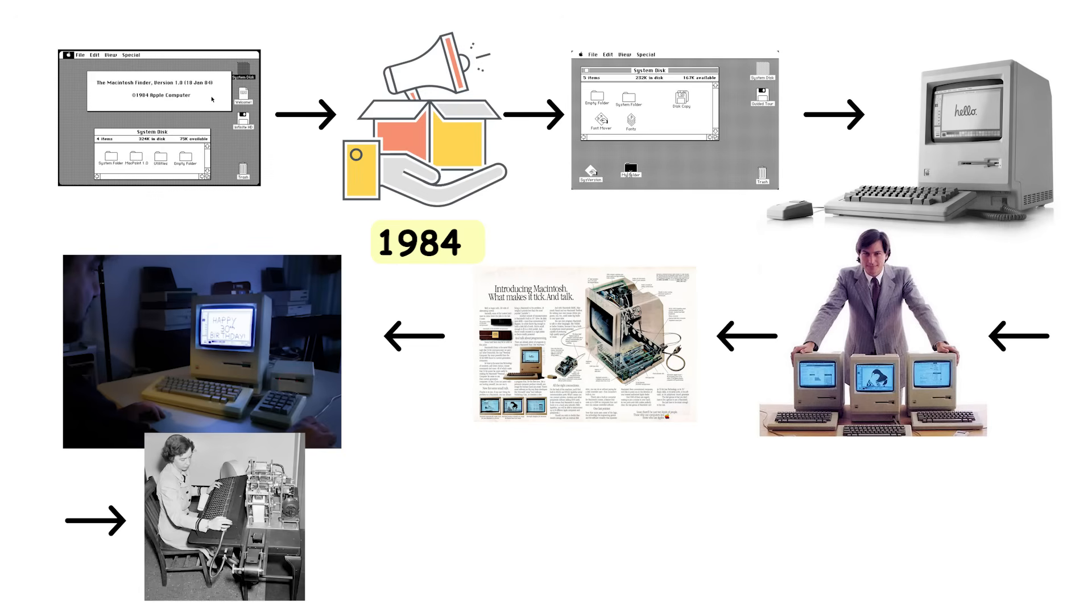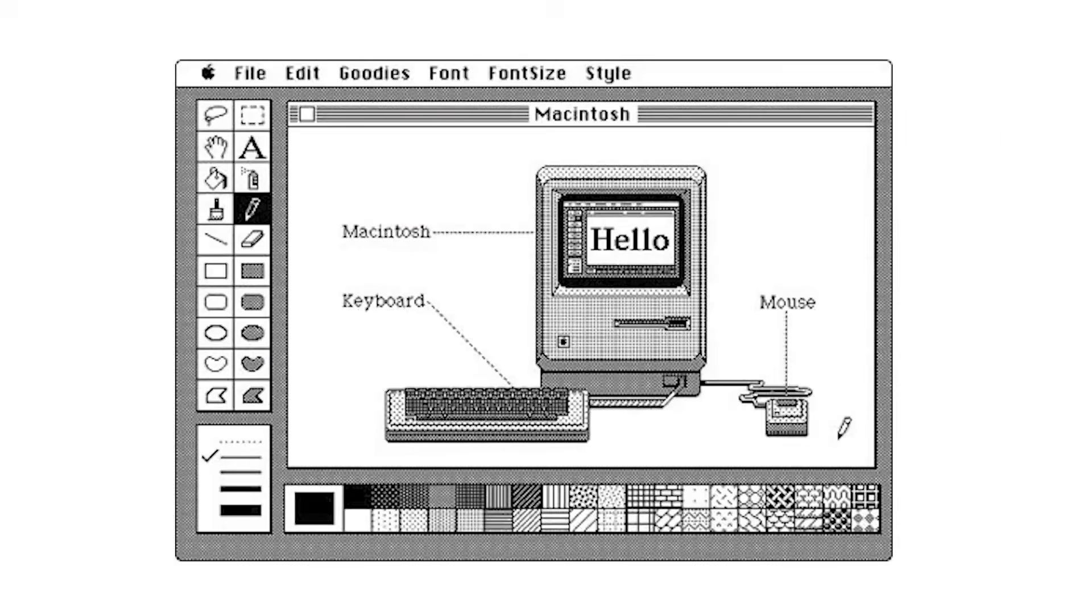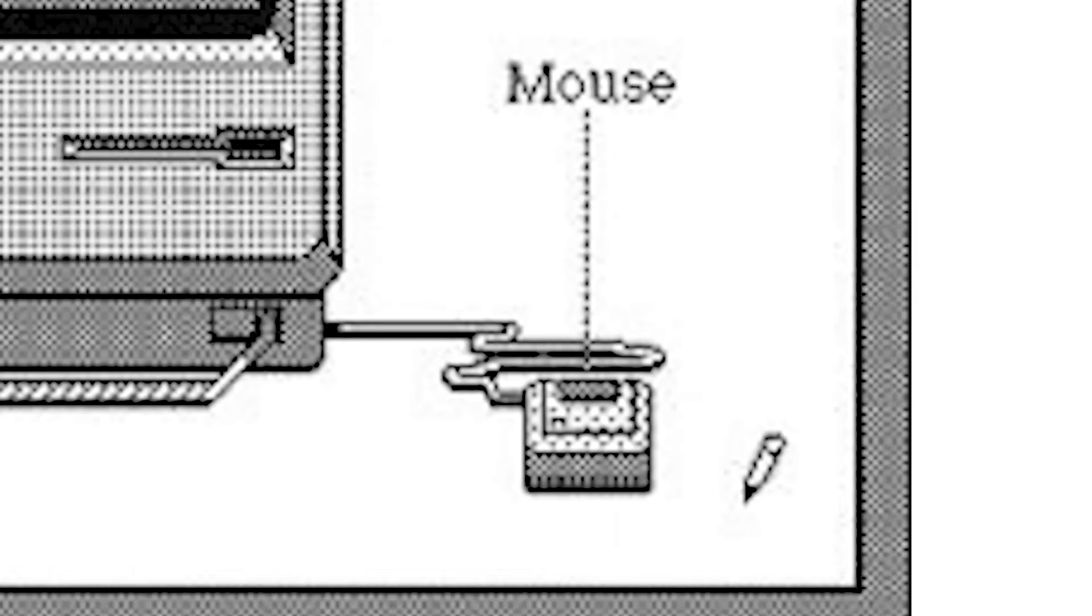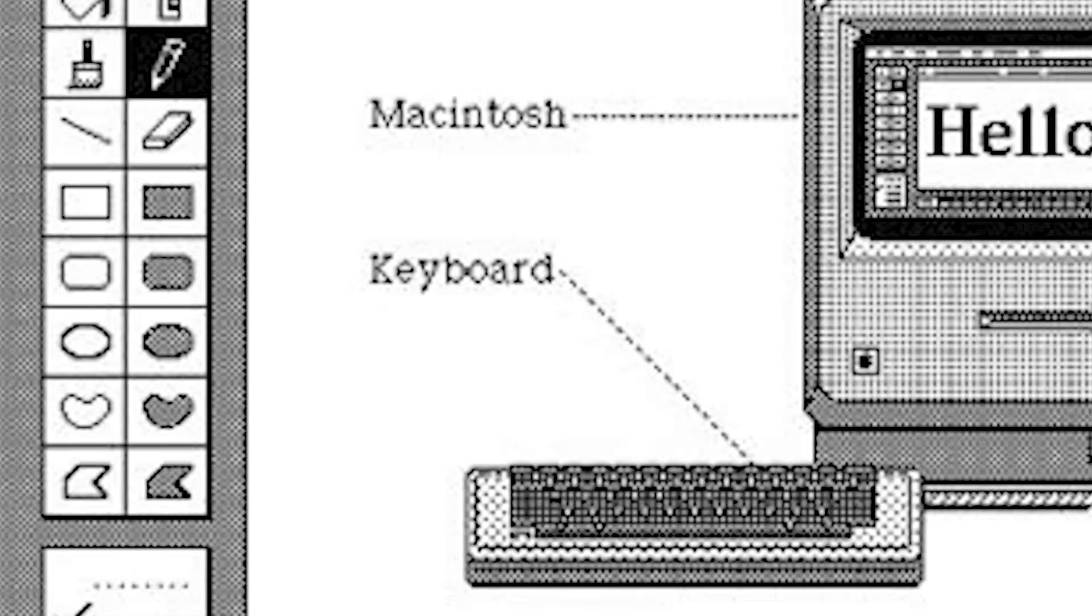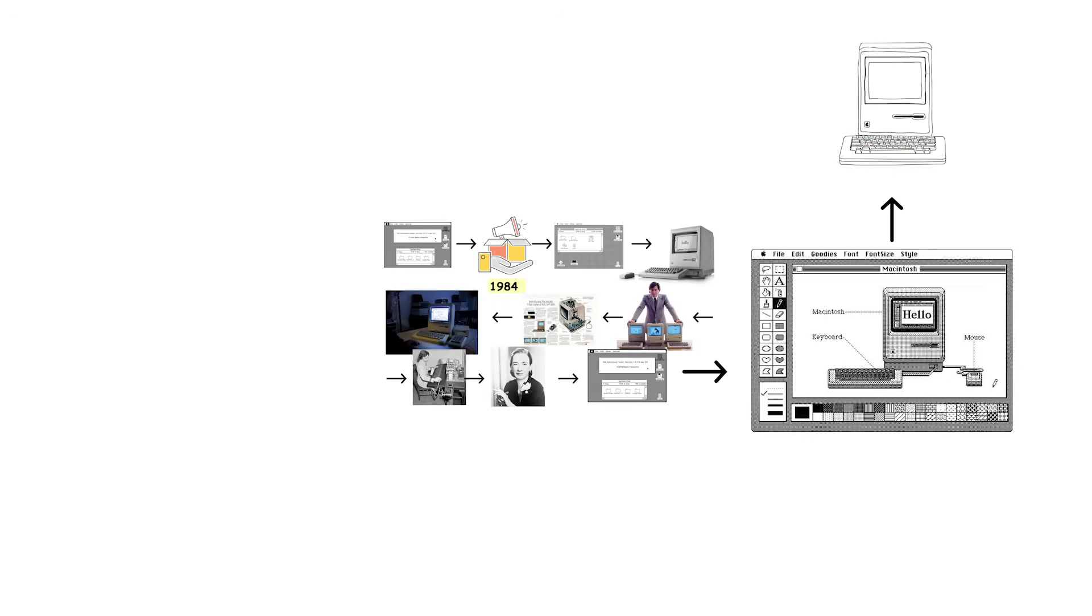Before this, operating a computer meant typing cryptic commands into a black screen and hoping you spelled everything correctly. System 1 changed that with a graphical user interface featuring icons, windows, and a mouse pointer. Revolutionary stuff for 1984. You could point at things and click them instead of memorizing command syntax like some kind of digital wizard.